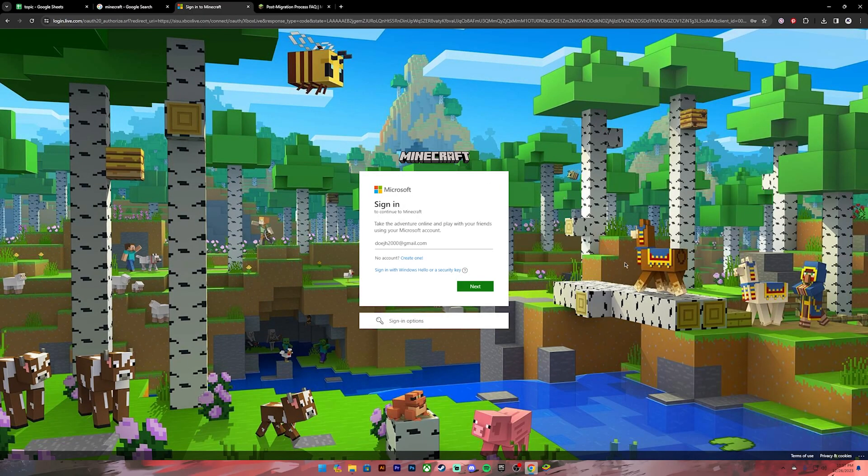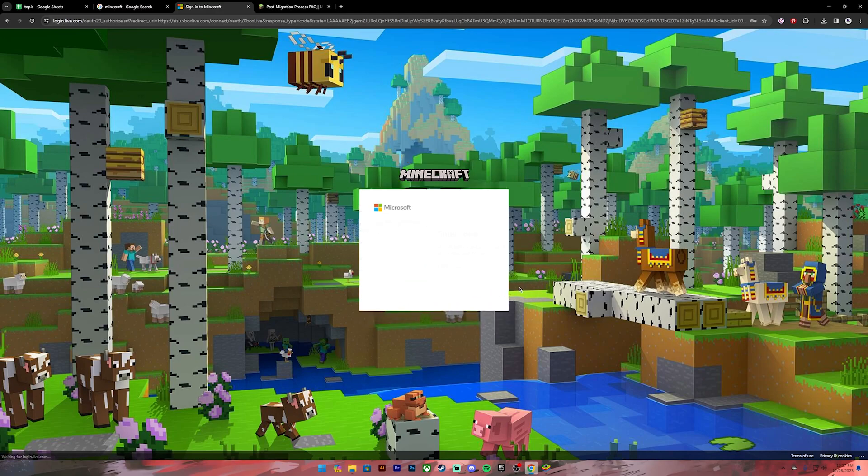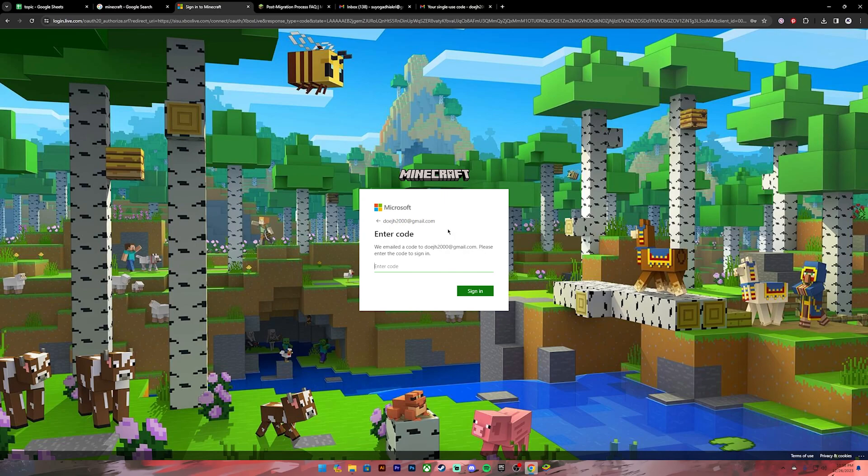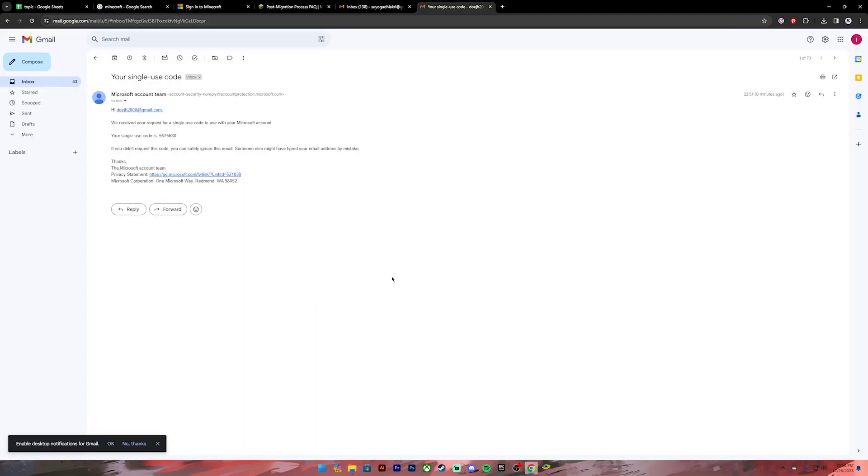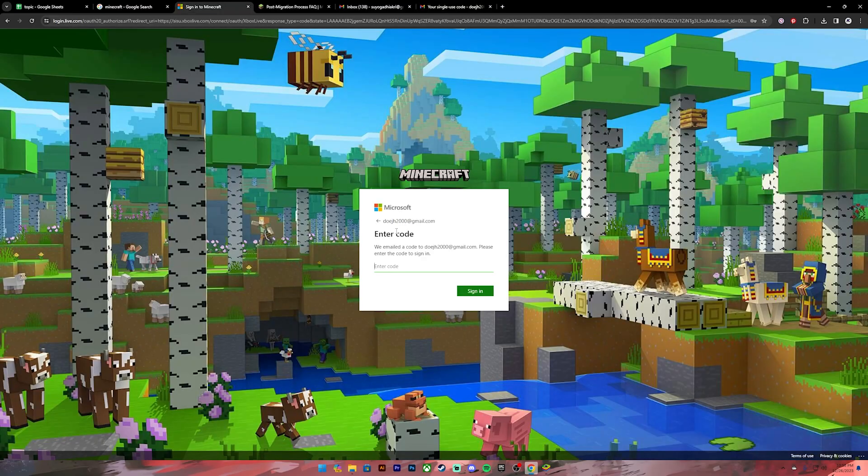Now they will send you a code in your Gmail. Go ahead and check your Gmail. The code should look similar to this. Once you receive this kind of code, copy this code, then paste it in this box. Once you have done so, click on the Sign In button.